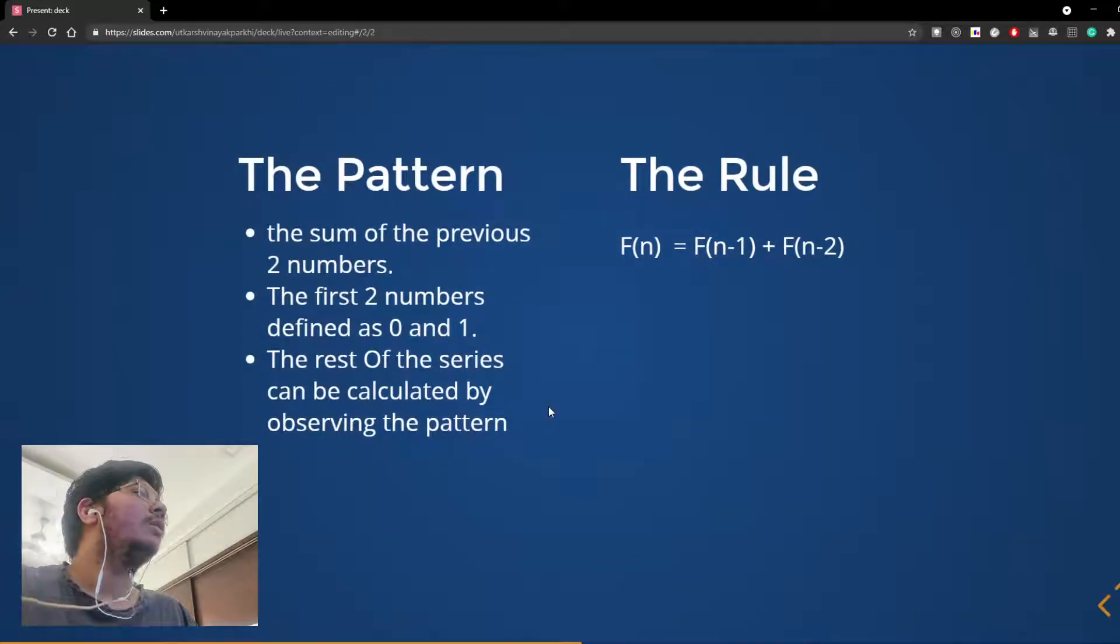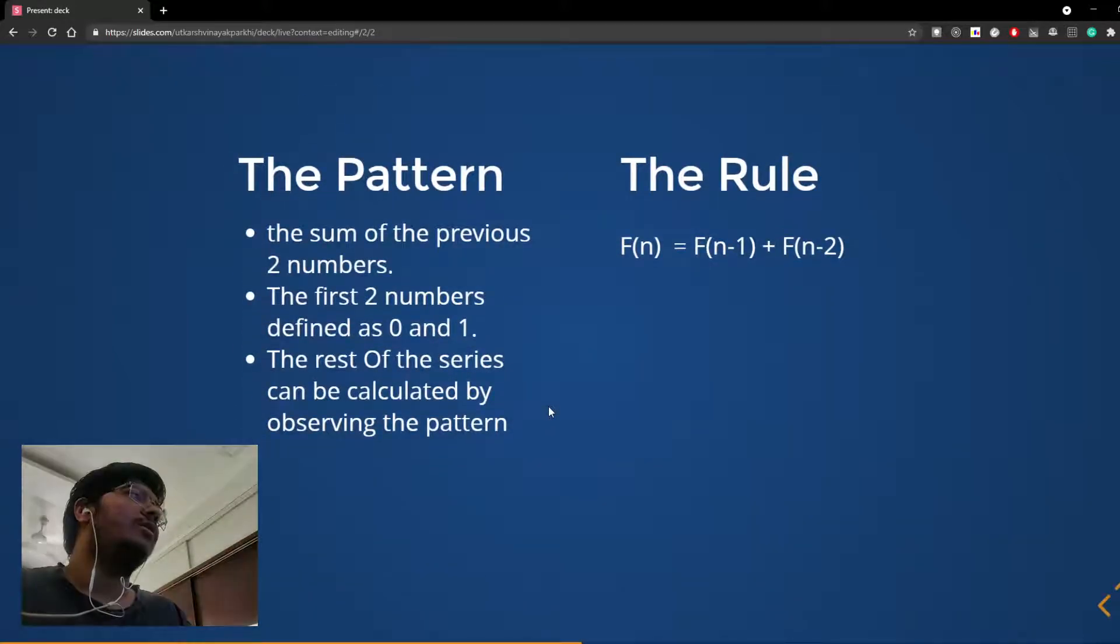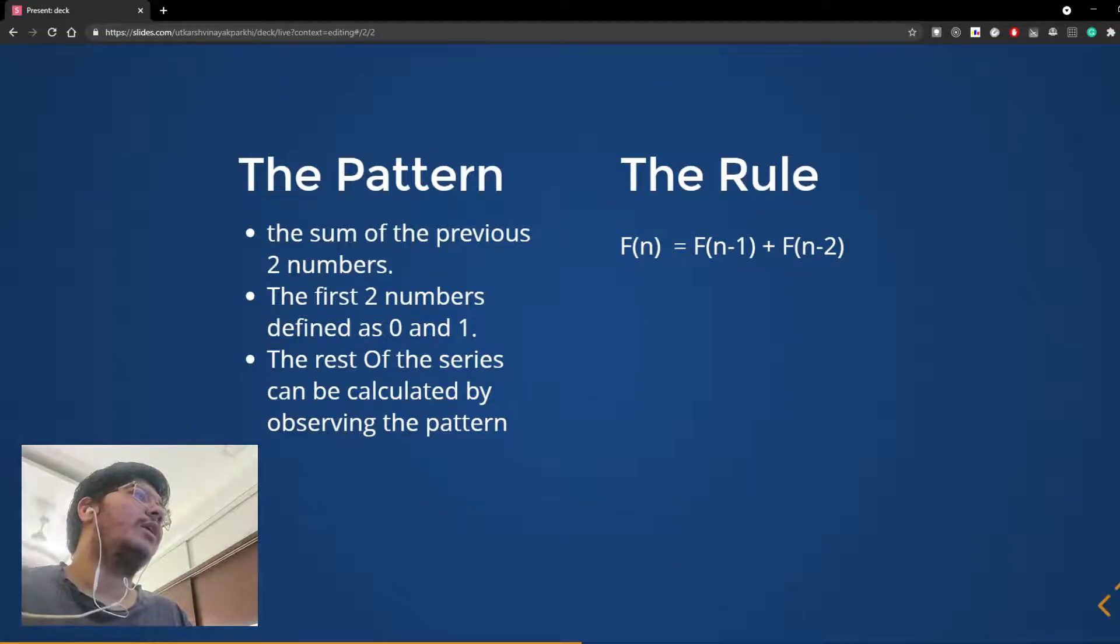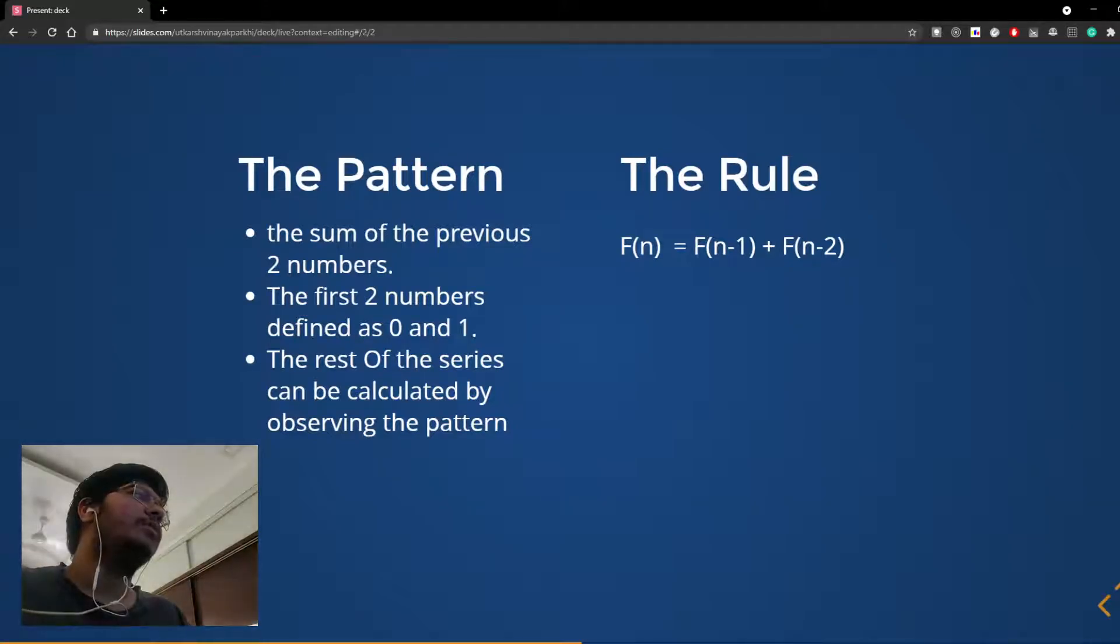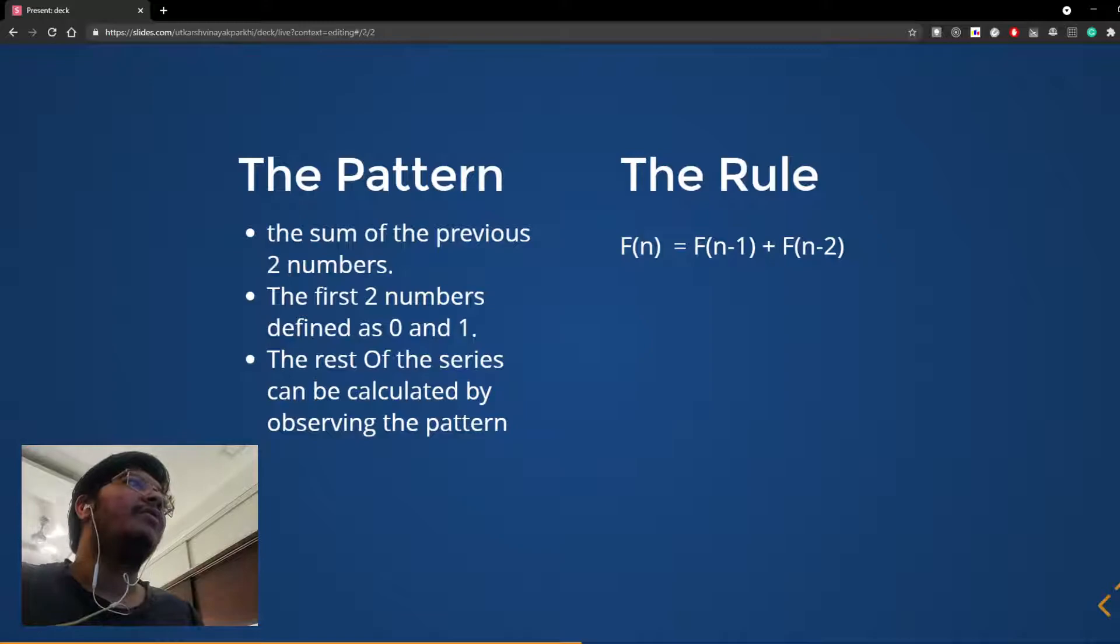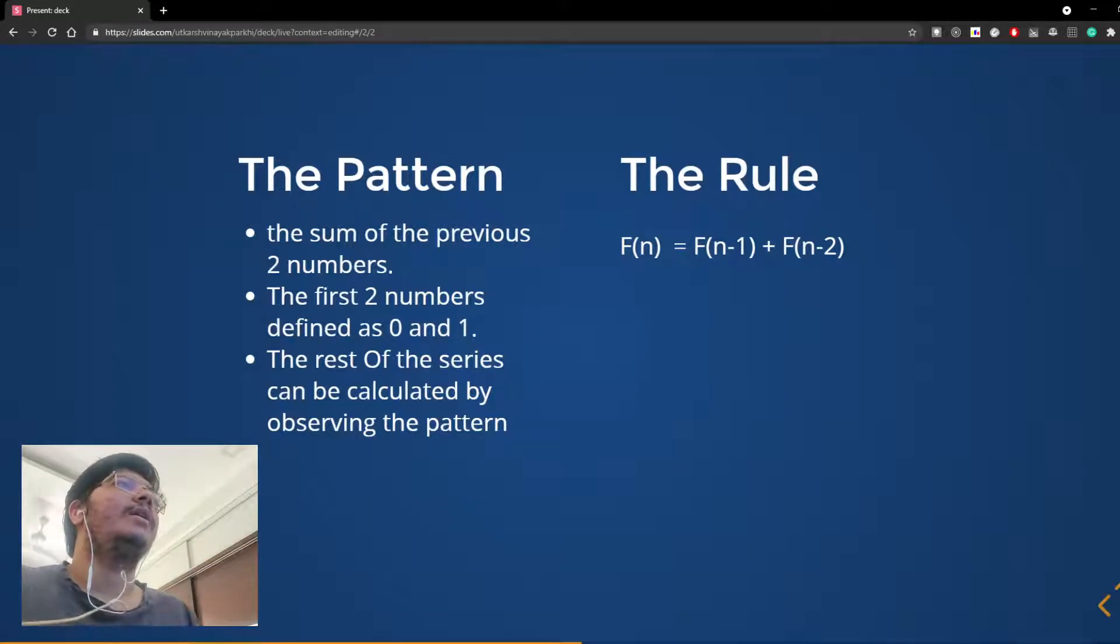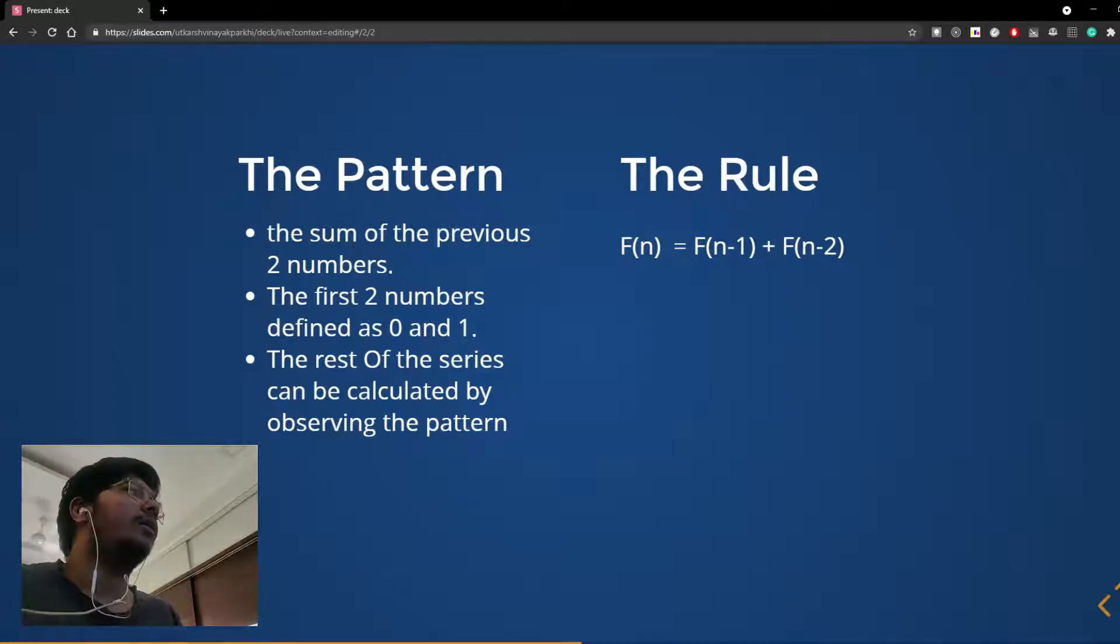Also the first two numbers are defined as 0 and 1 so that we can calculate the rest of the numbers. The rule in mathematical form is F(n) = F(n-1) + F(n-2).